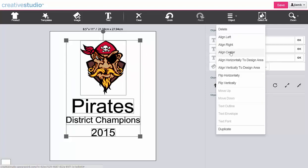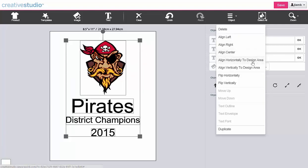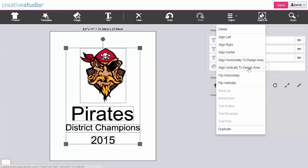You can also align the entire group with the design area. Align horizontally and align vertically.